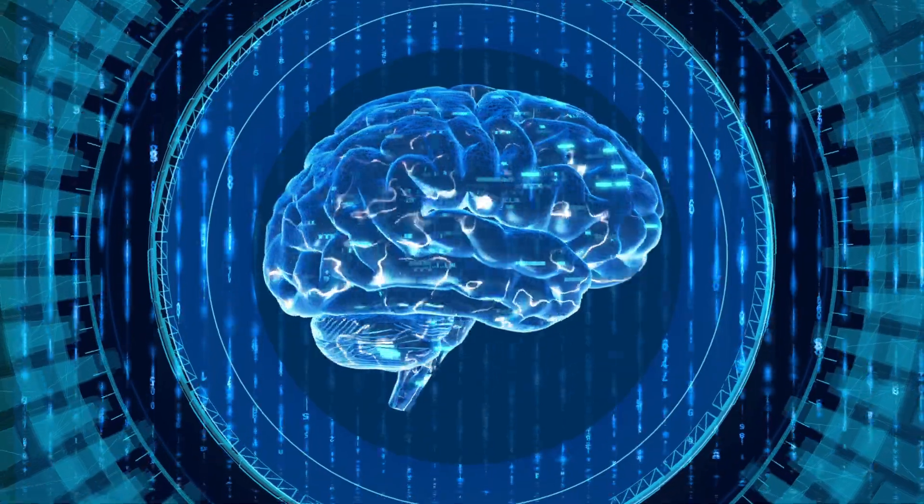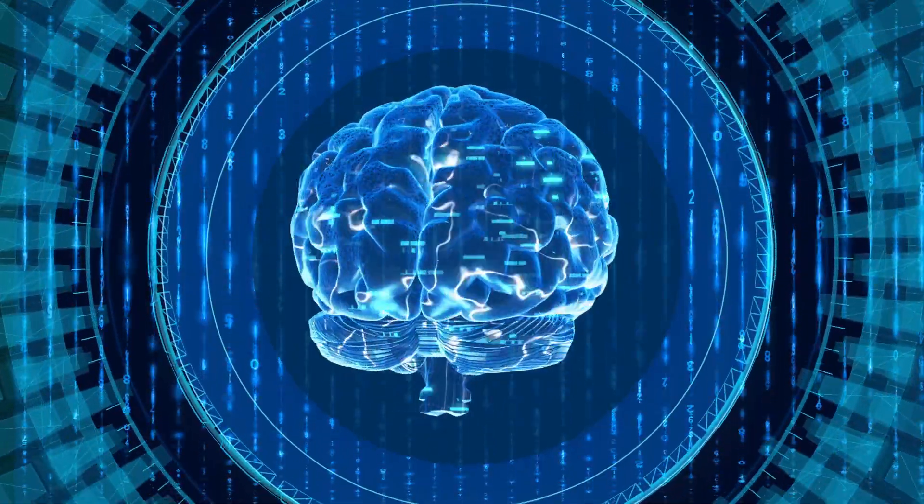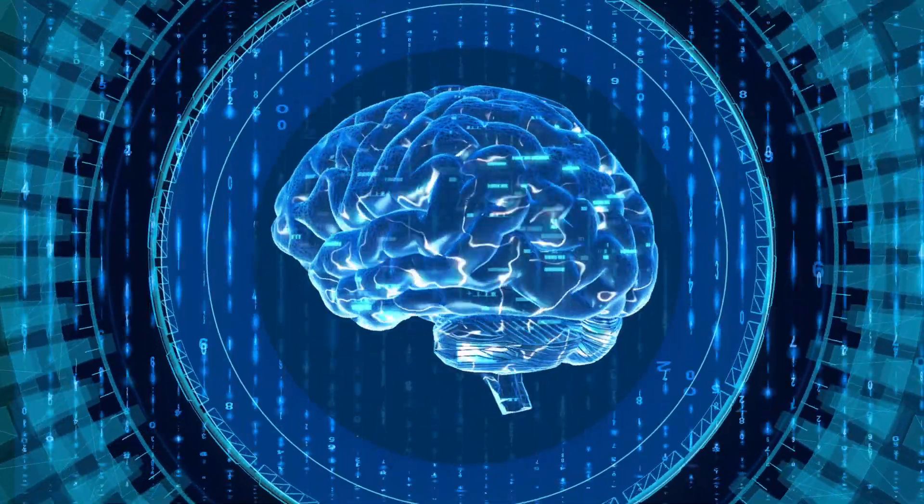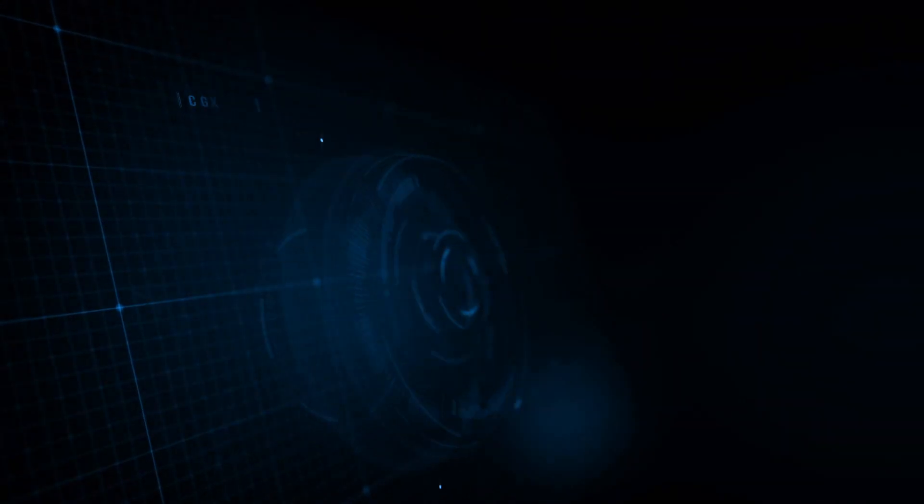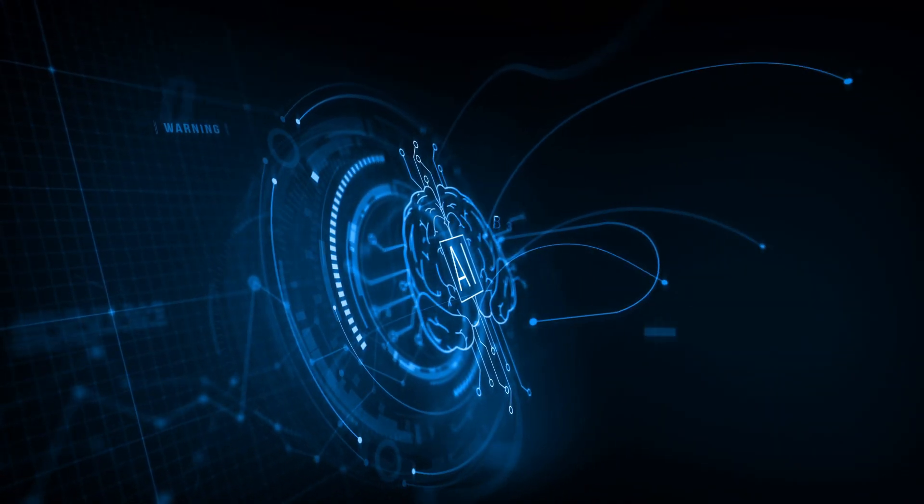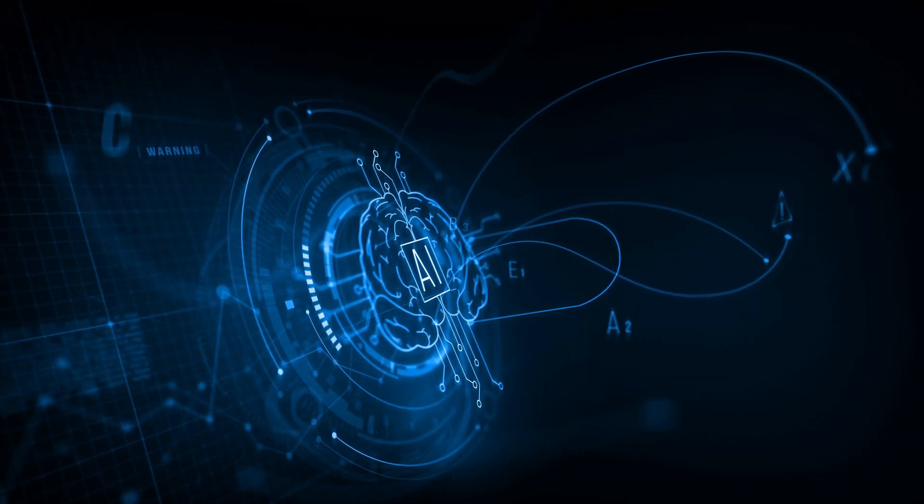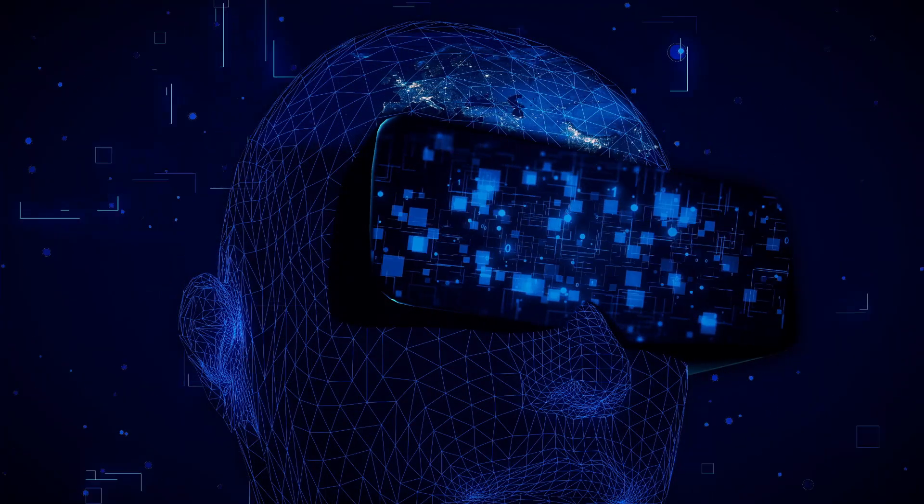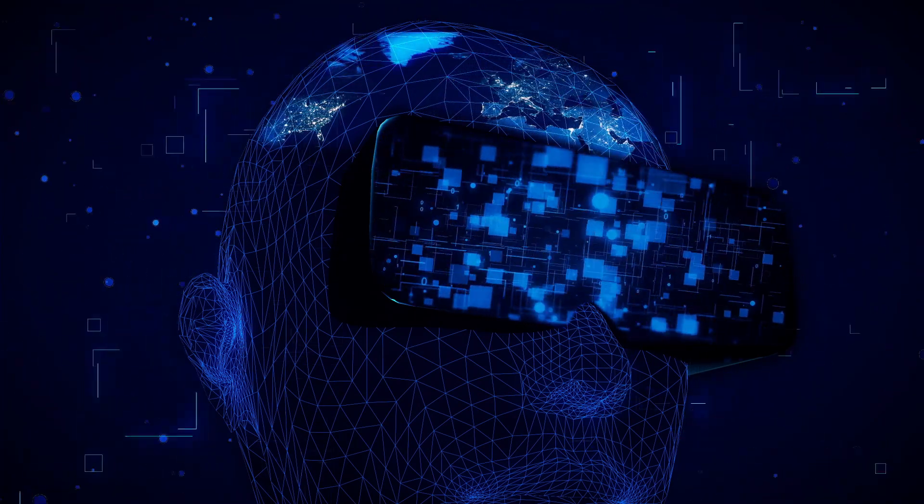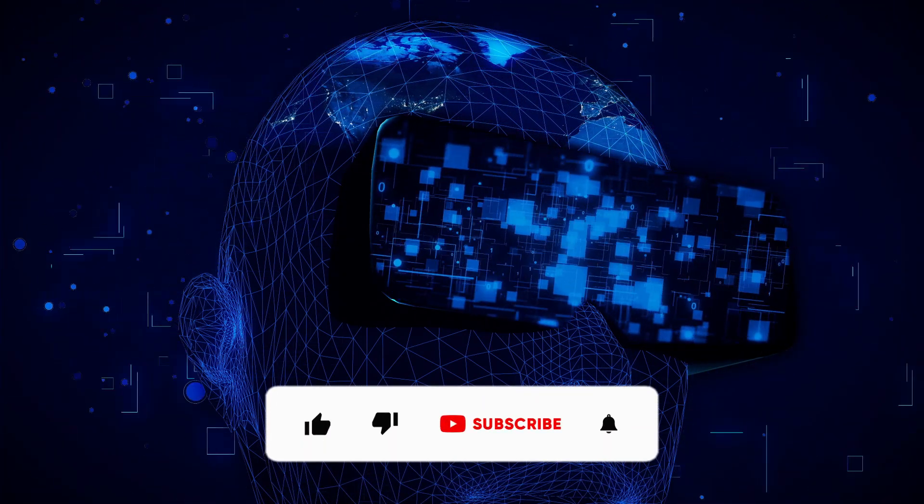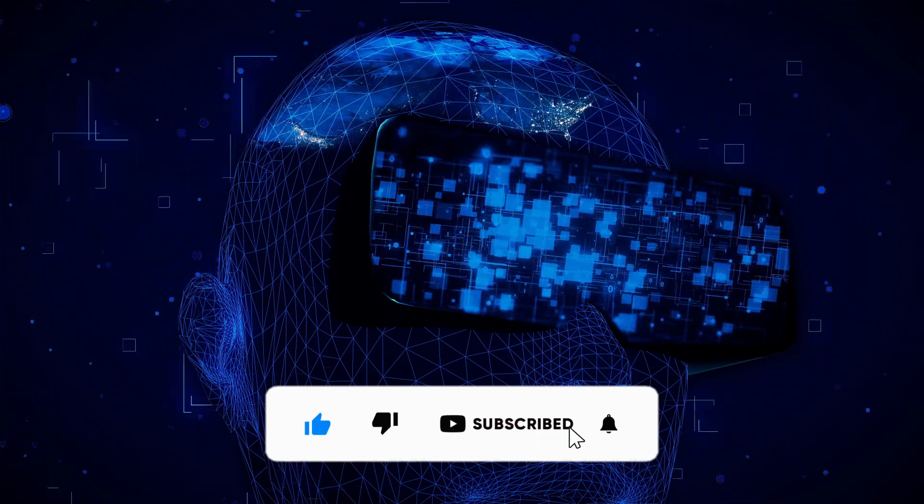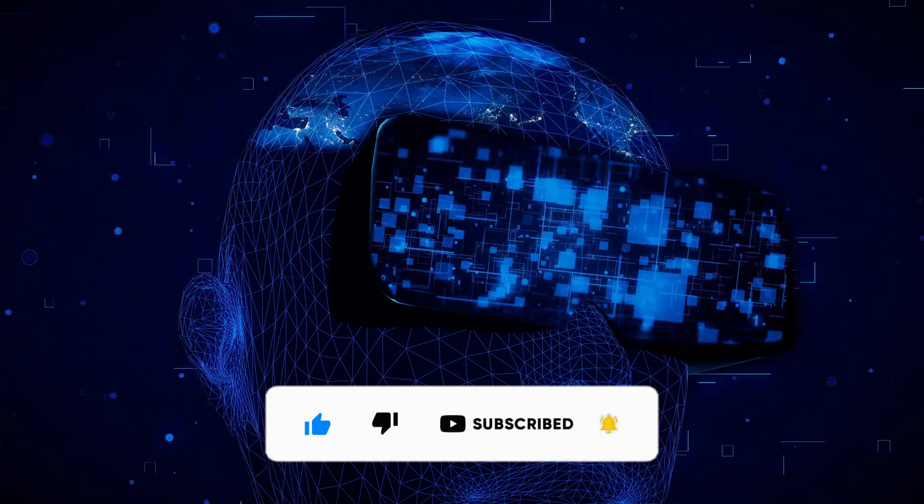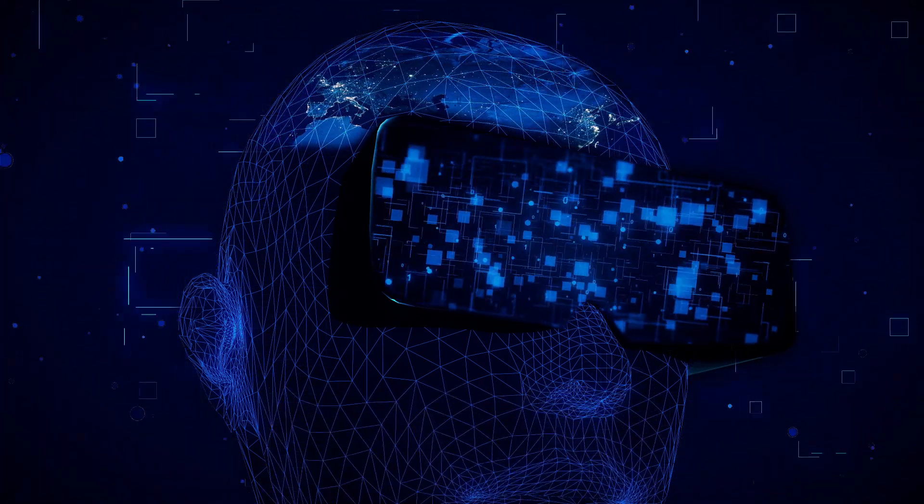So there it is, folks. The cutting-edge software that's making AI not just a concept, but a reality. If you've been sitting on the fence about diving into the world of AI, there's never been a better time to start. And thank you very much for tuning in. If you found value in this video, don't forget to smash that like button and subscribe for more in-depth tech explorations. Remember, the future isn't going to build itself.